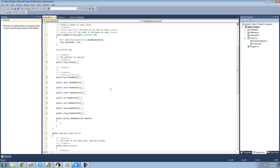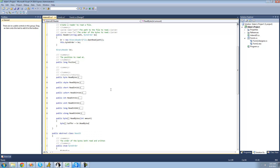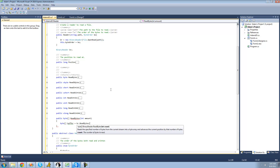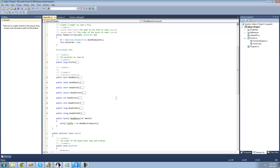We're going to call the binary reader method ReadBytes. So: byte array buffer equals br.ReadBytes, and then we just want to read the amount of bytes that the user wants to read. Now the funny thing about the ReadBytes method is that it will actually read in big endian — it will read in the correct way, from left to right. So we only want it to reverse this if it's little endian.